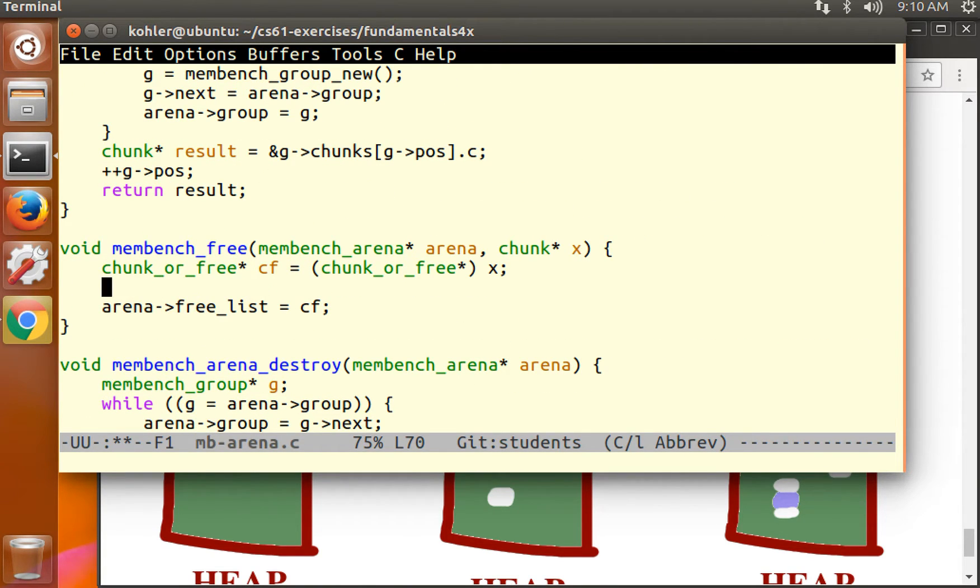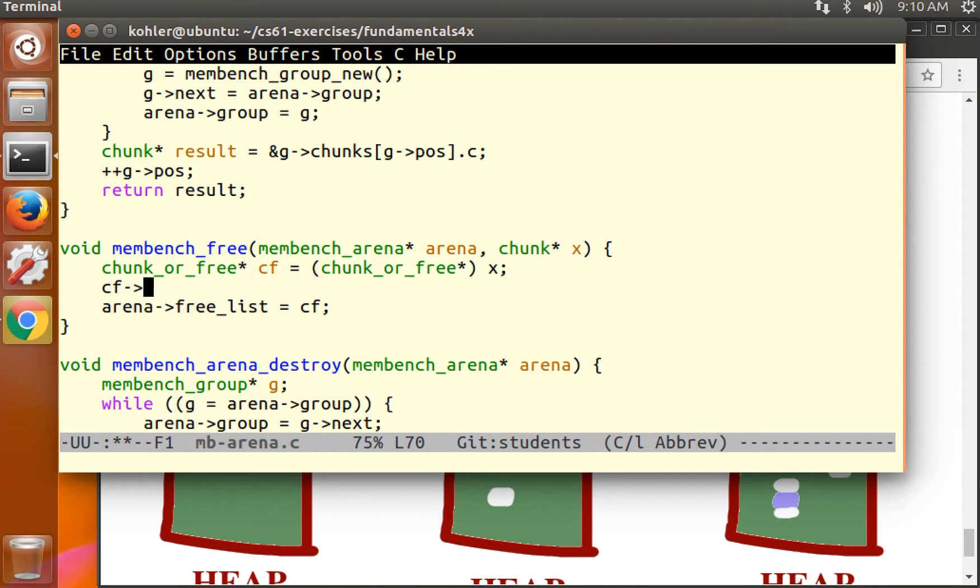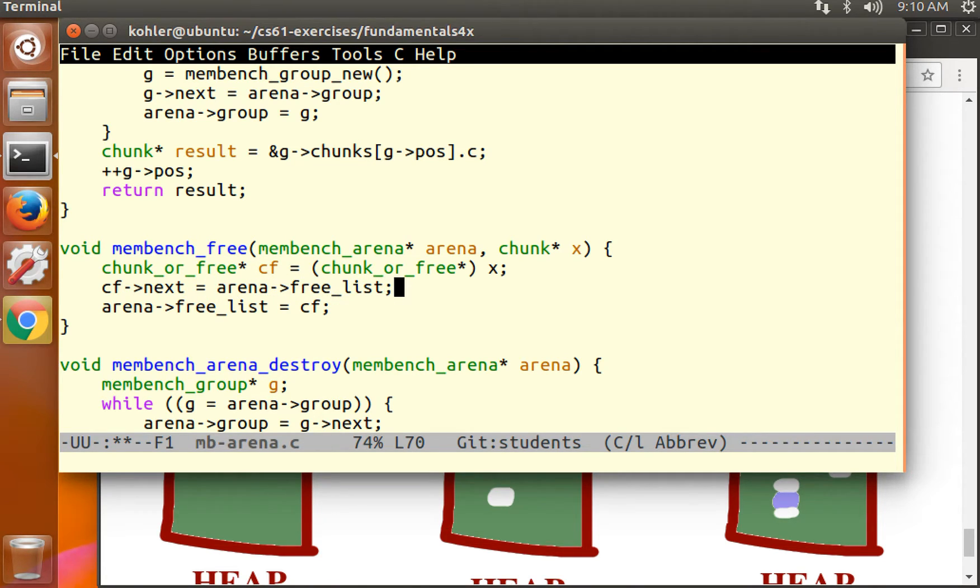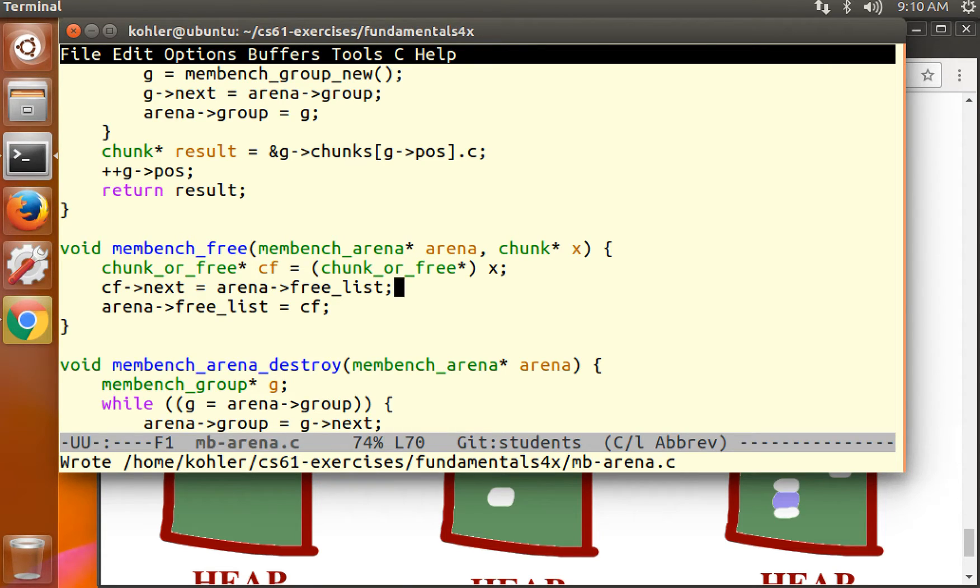So here's how we link up the list in total. CF, which is a chunk or free, next, which is the next pointer element of the chunk or free, equals the previous value of the free list. We now have a free list.